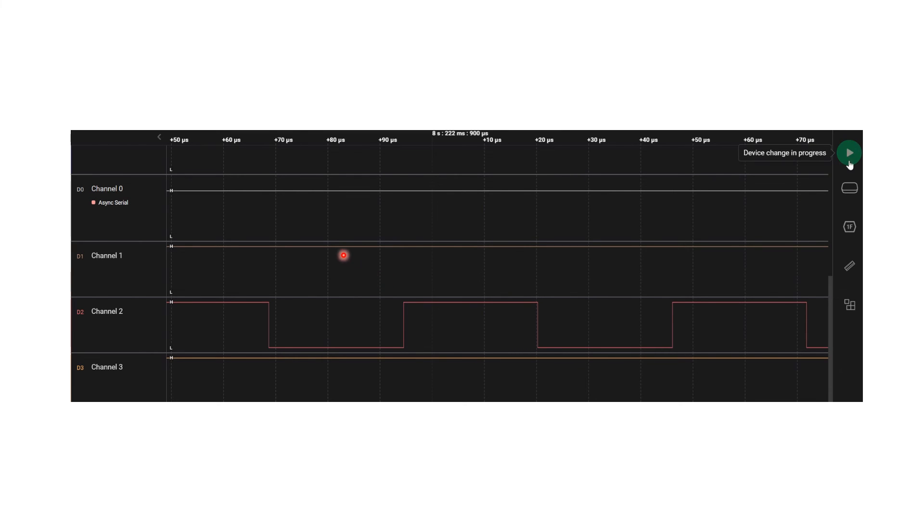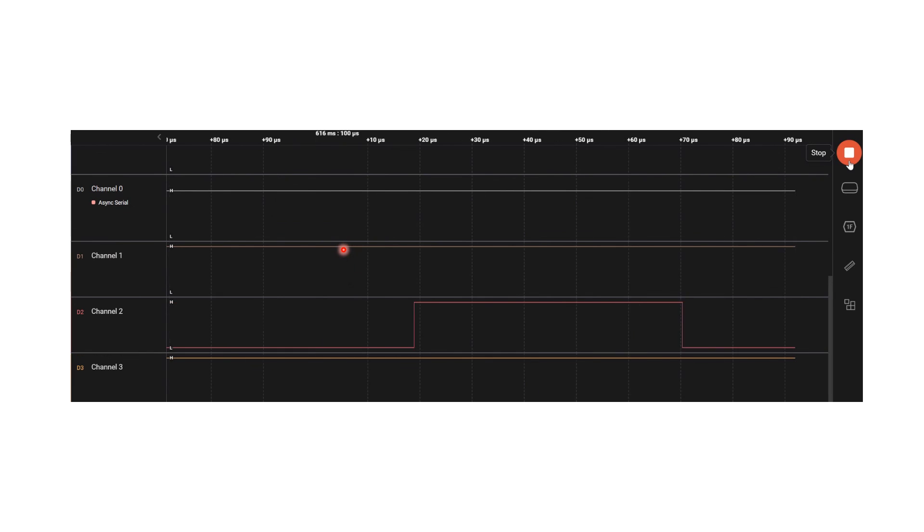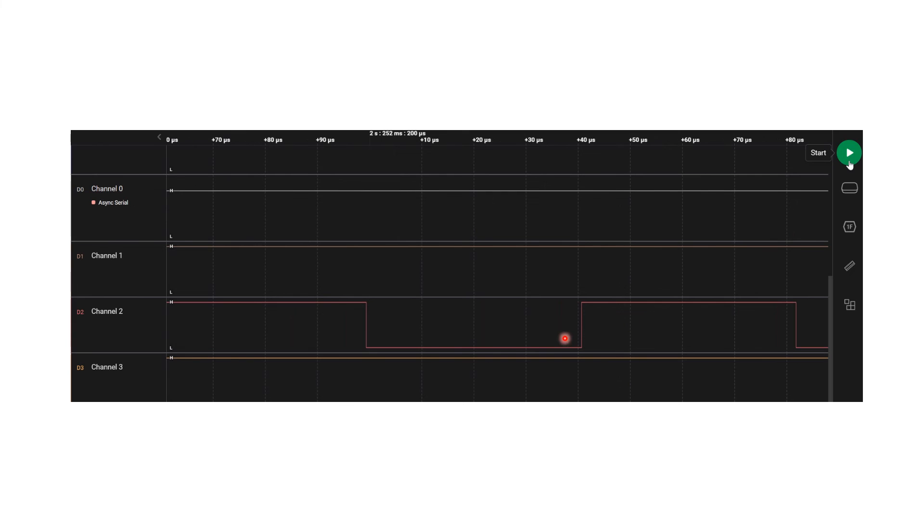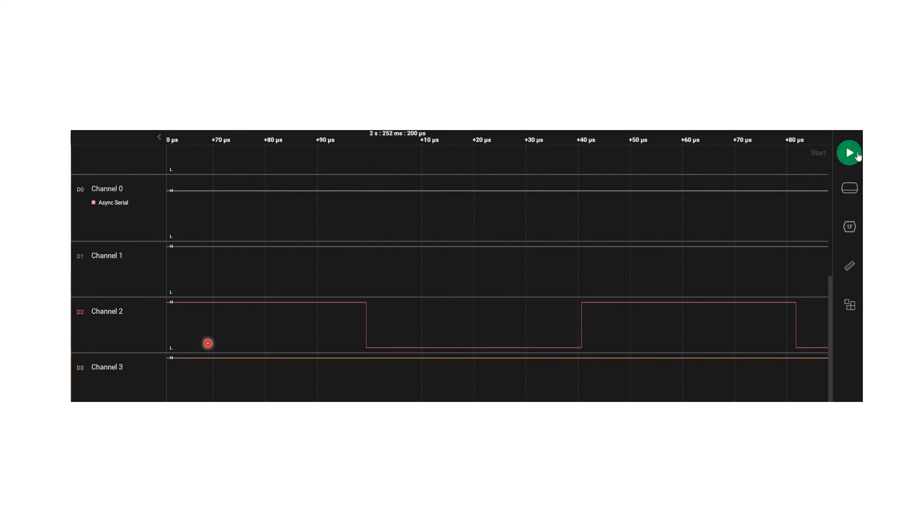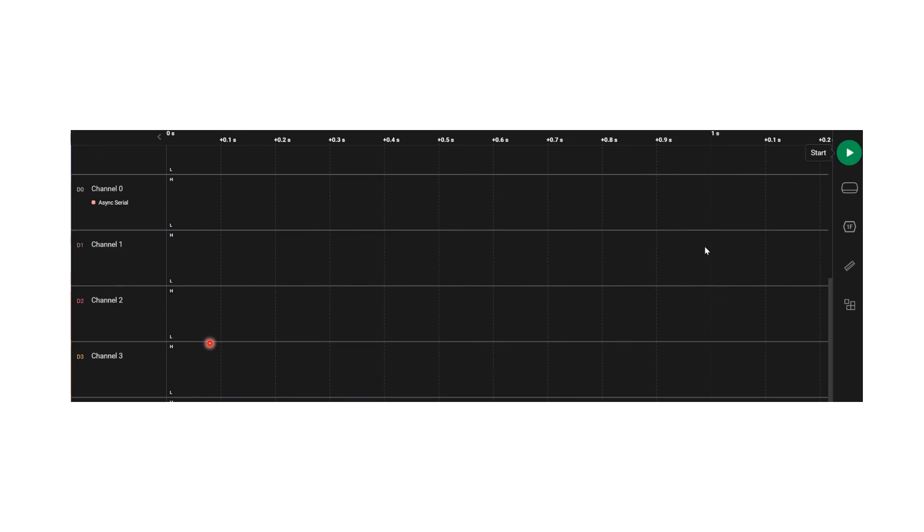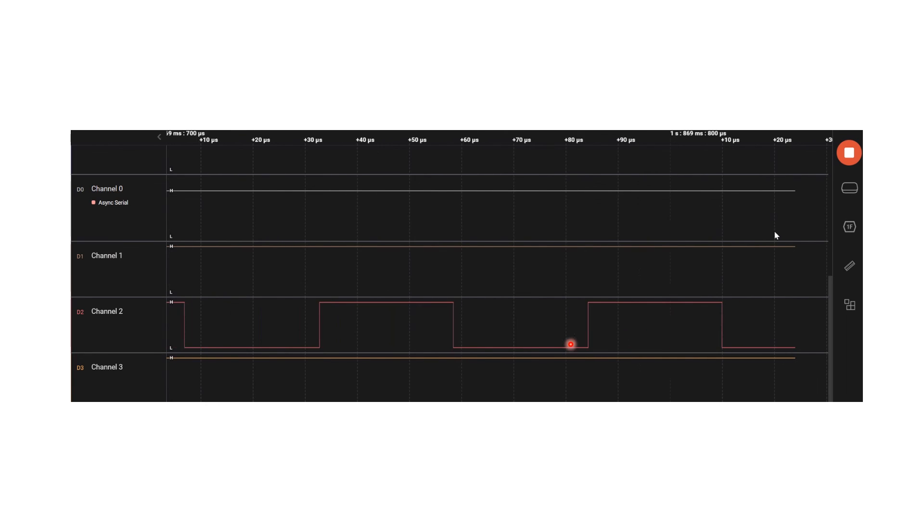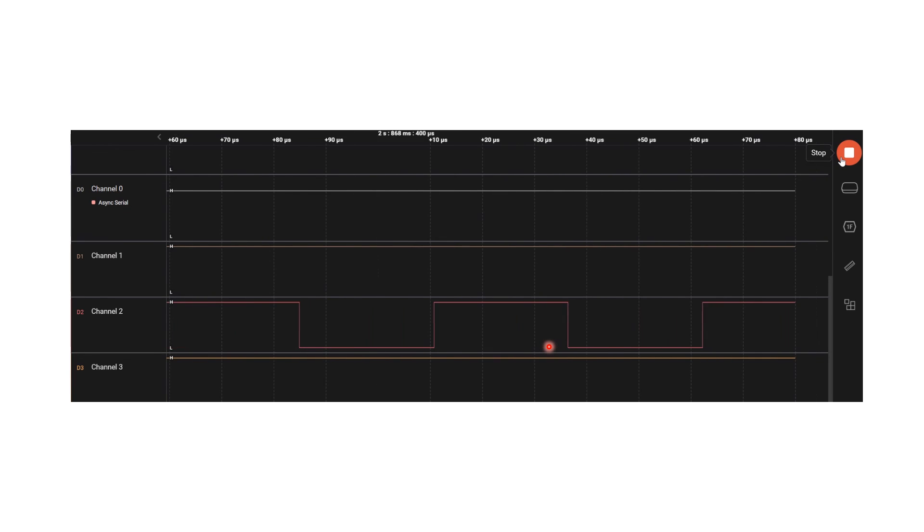Let us see the output. I am running the logic analyzer. I am stopping here in between and checking the frequency. It has raised to 12 kilohertz from 10 kilohertz. So again, I am running and will stop it.